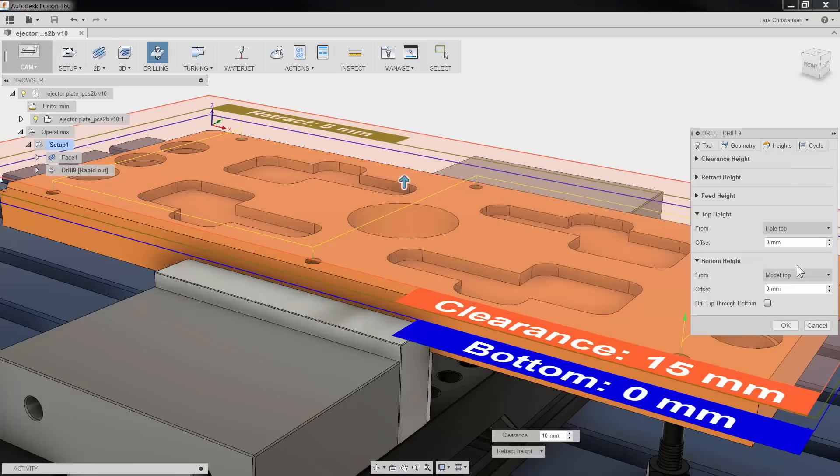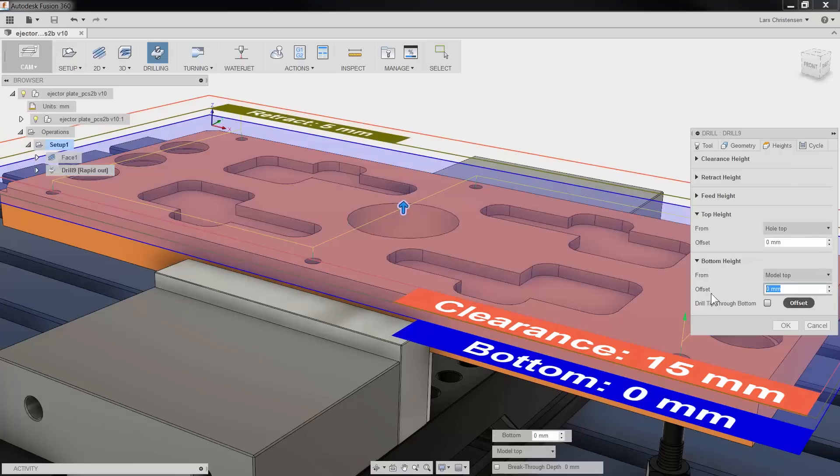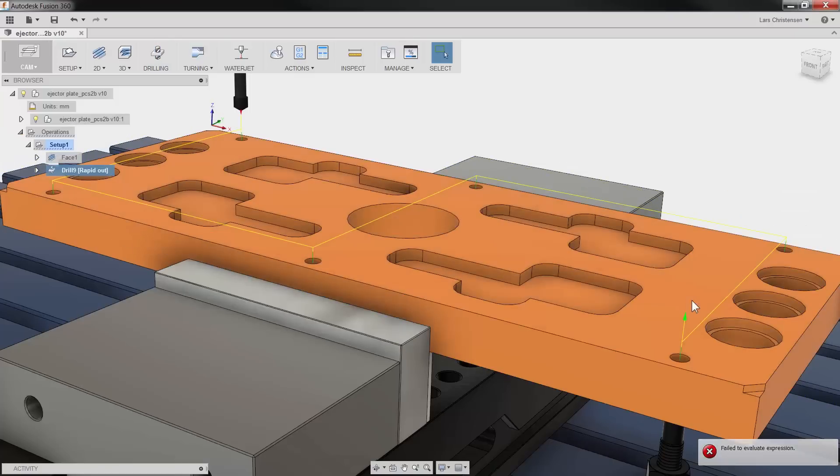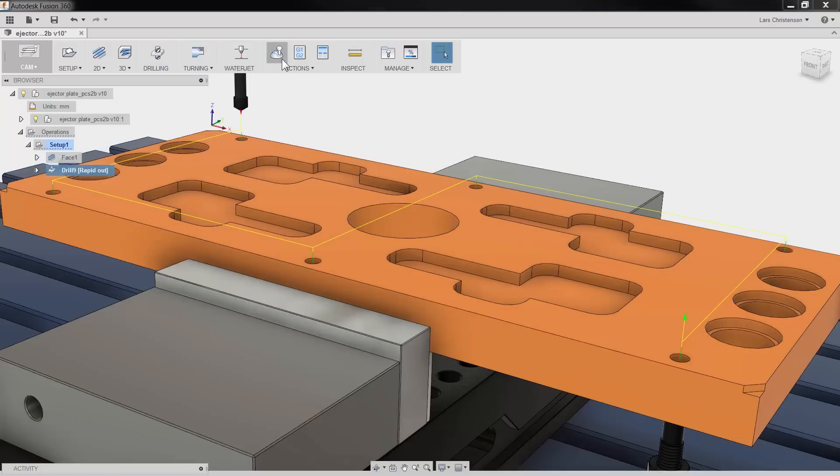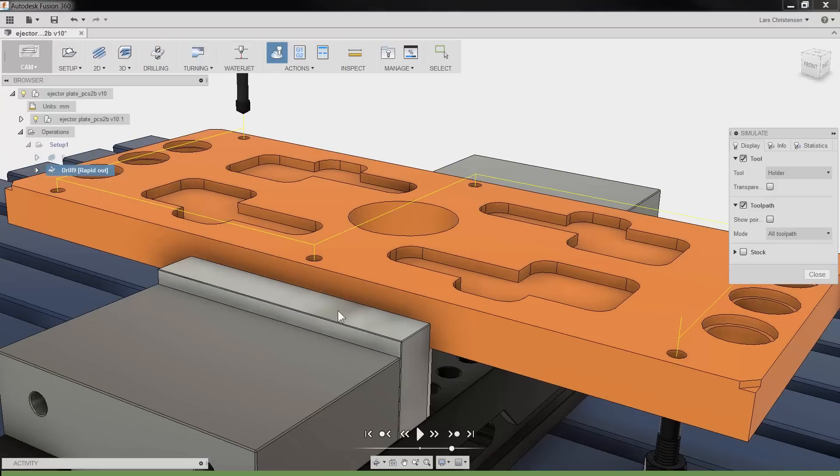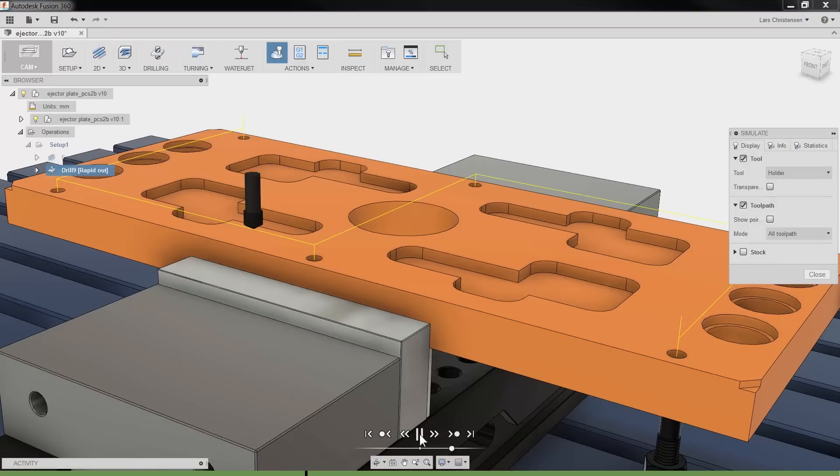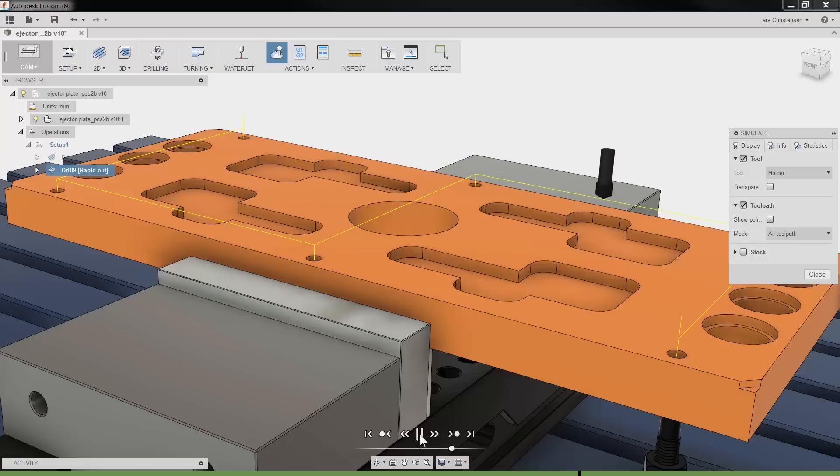That is one of the great things about doing CAM right inside Fusion. Another is that our toolpaths are associated with our model. If these holes later have to be moved because of a design change, our CAM toolpath can be updated with a click of a button. You do not have to reprogram your part.